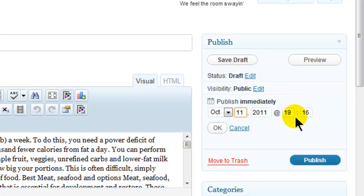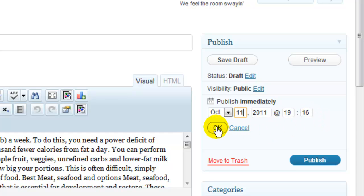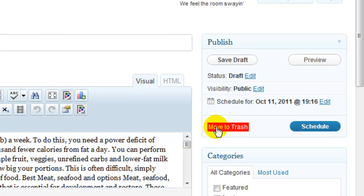And I do recommend just mixing up the times a little bit each day, the hour and the minute, so it doesn't look too bot driven, too autobloggy. So we just click on OK and then click on schedule.